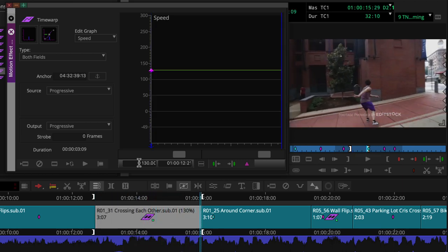Now, these first two examples show constant speed effects. So let's make a change over time. What if we want this clip that's currently sped up to slow down and then speed back up to its original speed? We just need to add a keyframe.